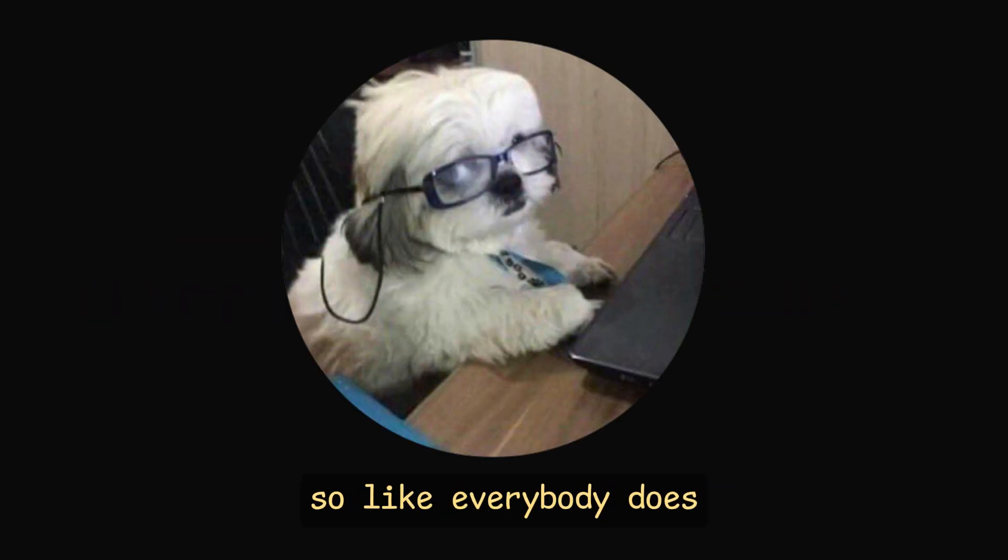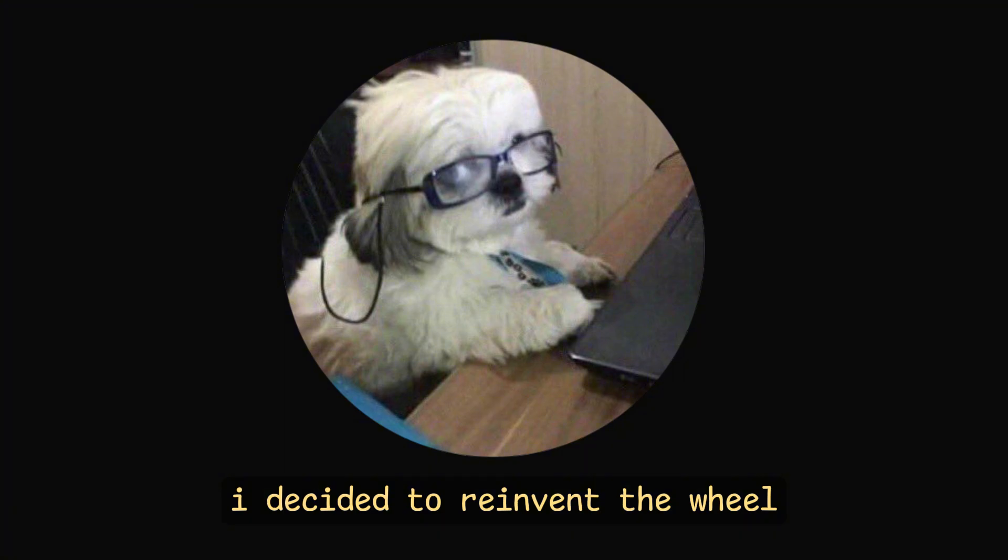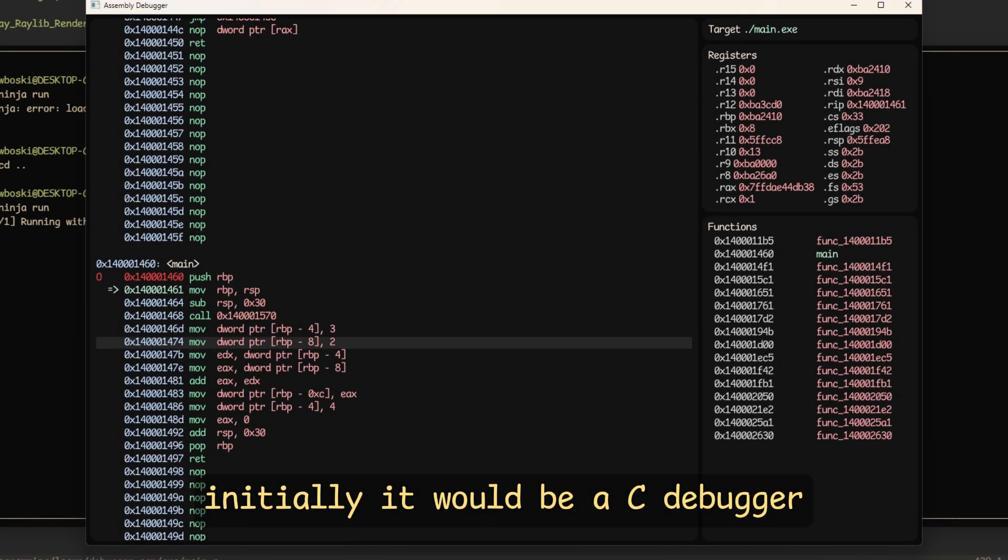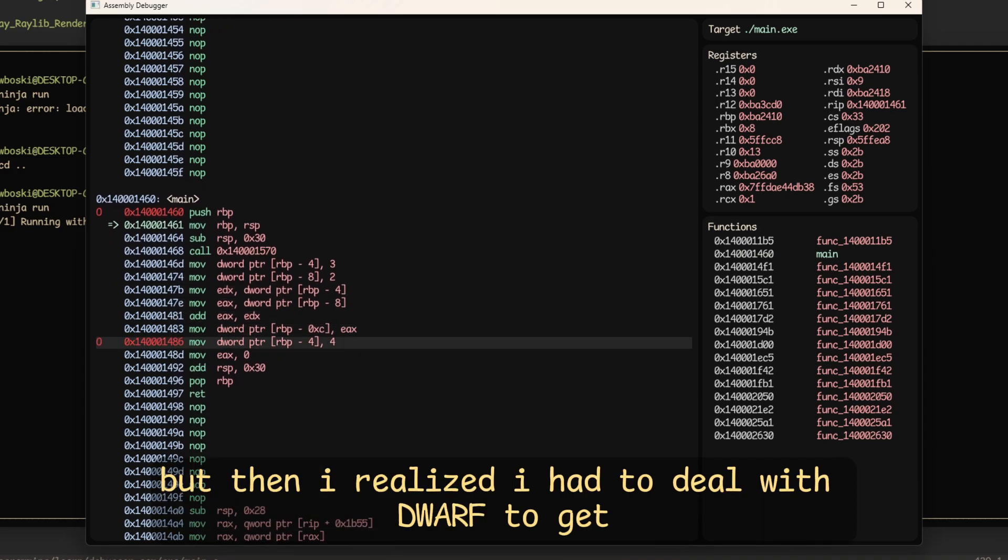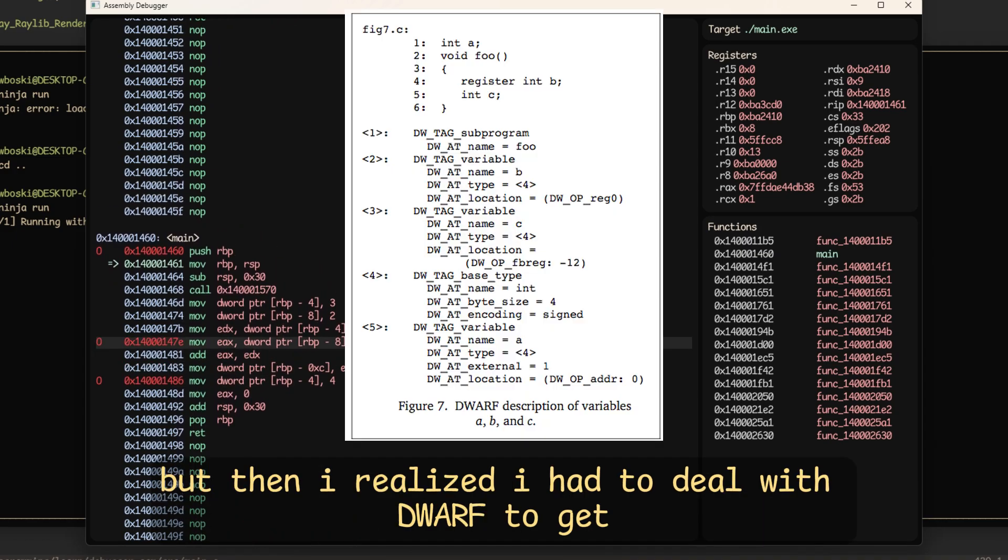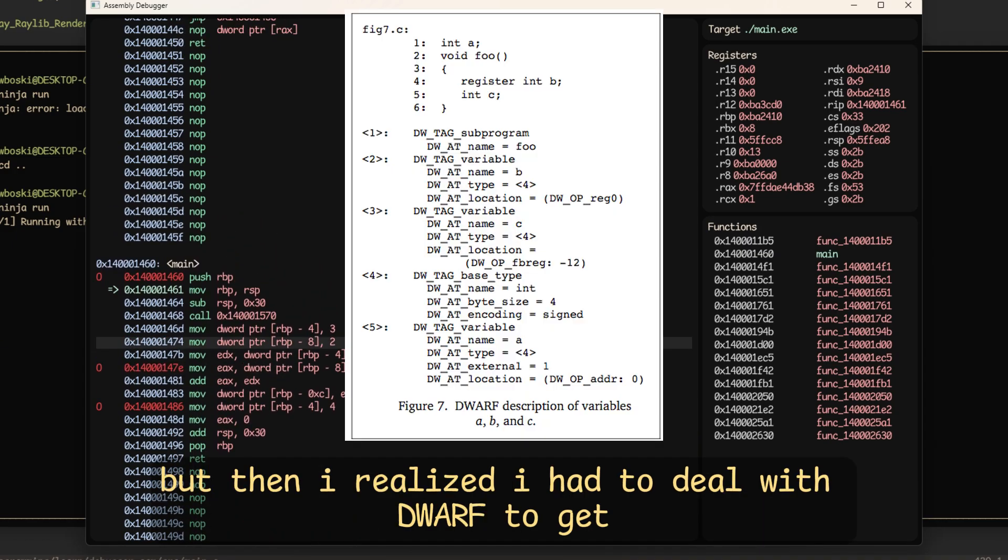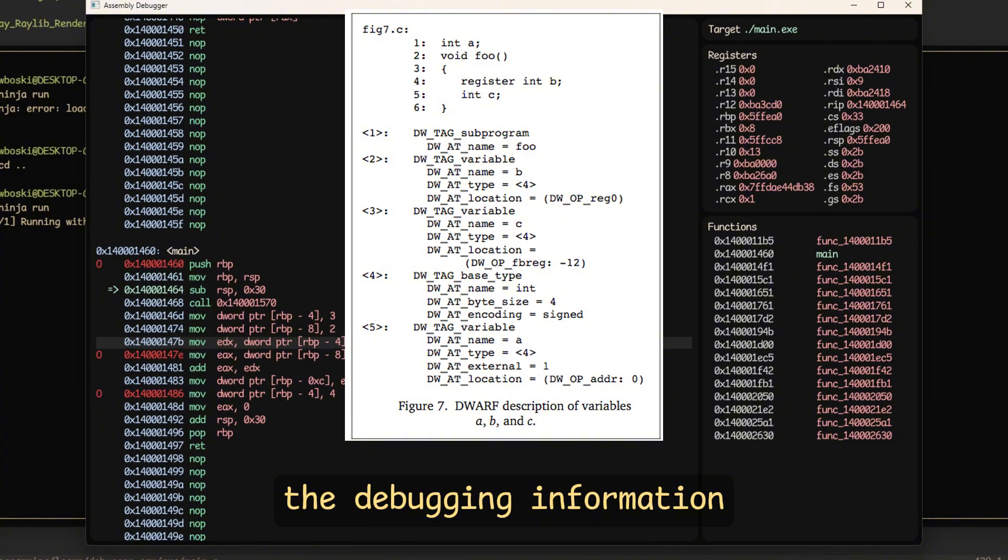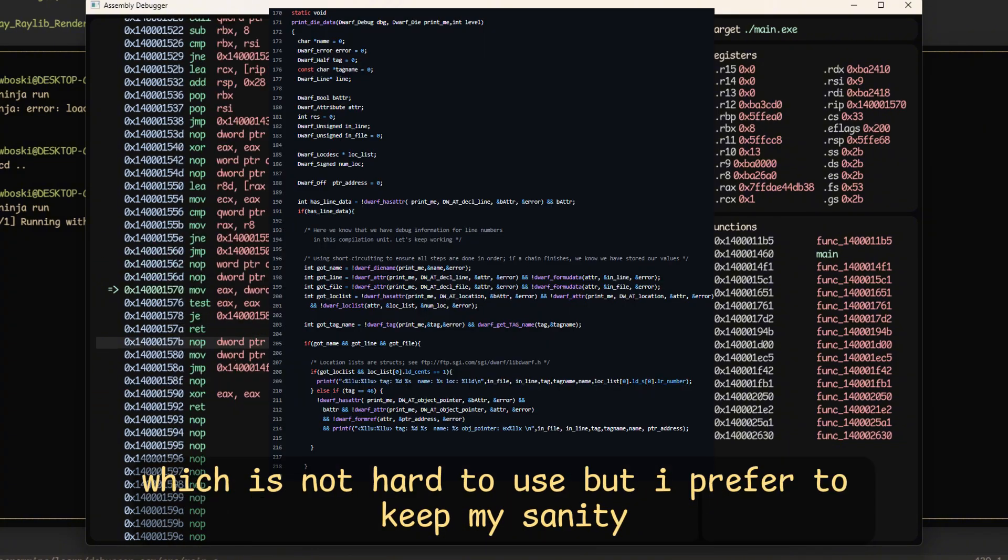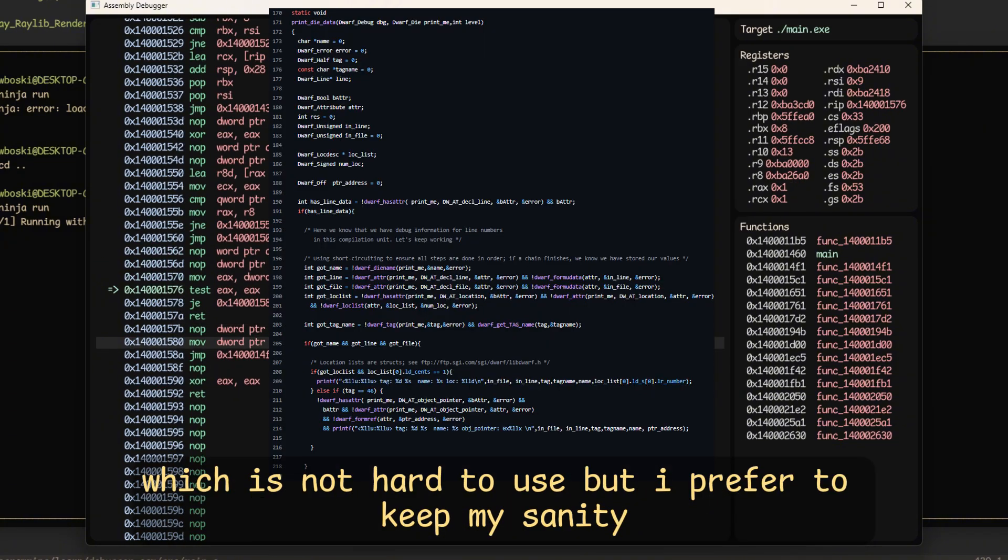So like everybody does, I decided to reinvent the wheel and make my own debugger. Initially it would be a C debugger, but then I realized I had to deal with dwarf to get the debugging information, which is not hard to use, but I prefer to keep my sanity.